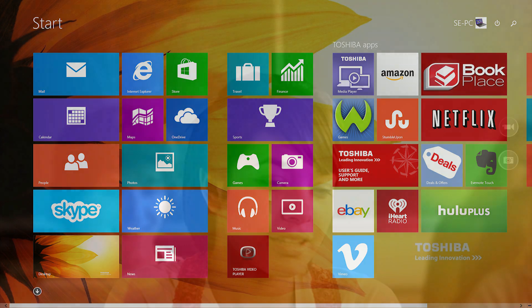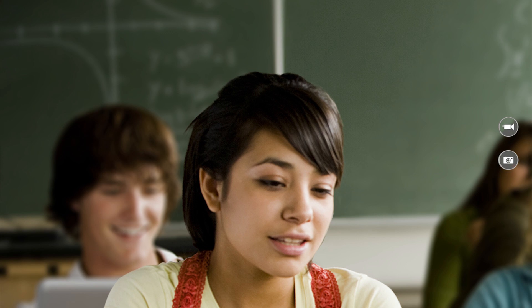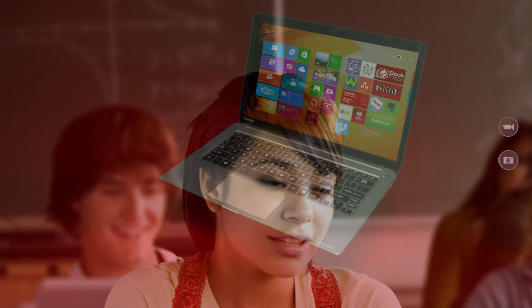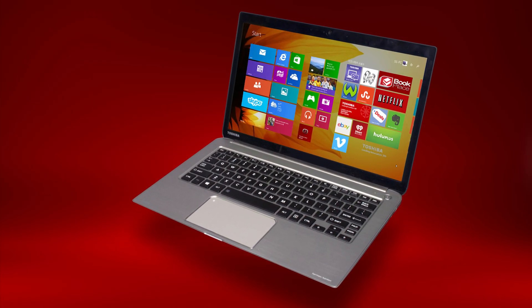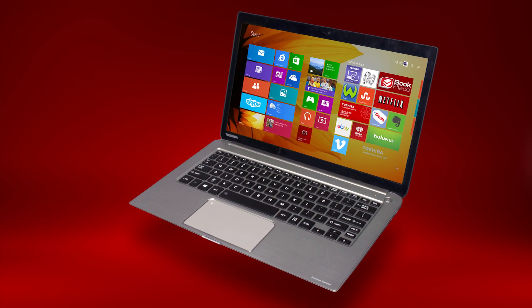If your webcam works in the Camera app, then the webcam itself is working and your issue is with the other camera software. In that case, contact the manufacturer of that software for help with that application.